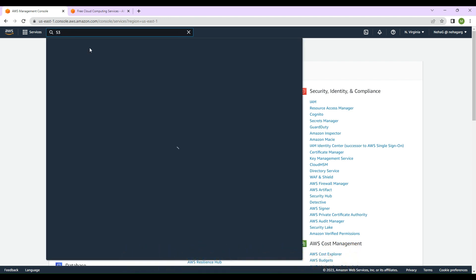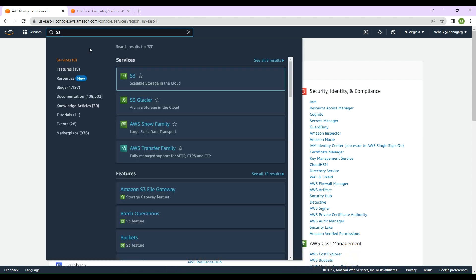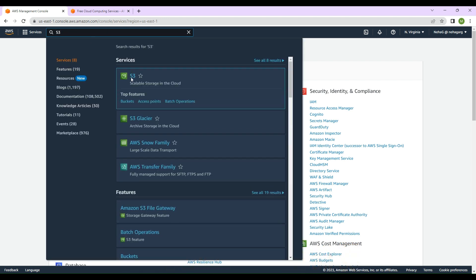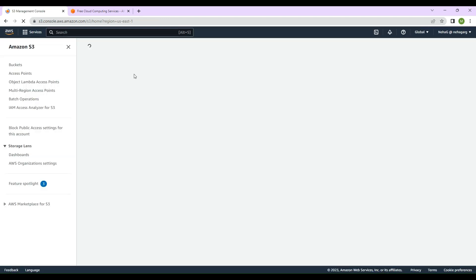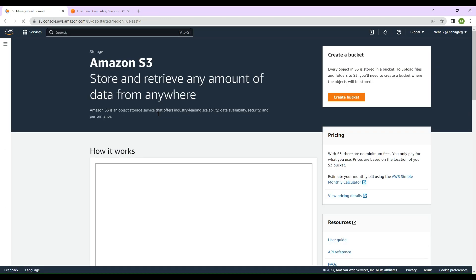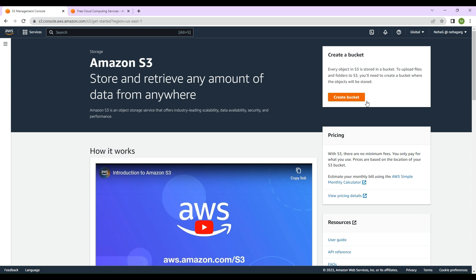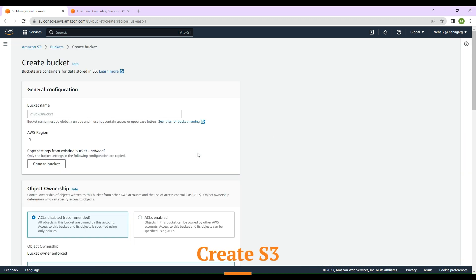Let's search for the service S3 on the AWS console. I'll search for S3 and the S3 management console will come up. I'll click on 'Create bucket'.